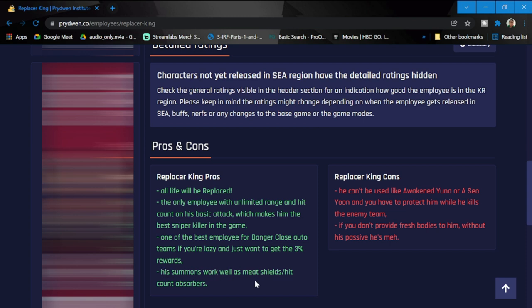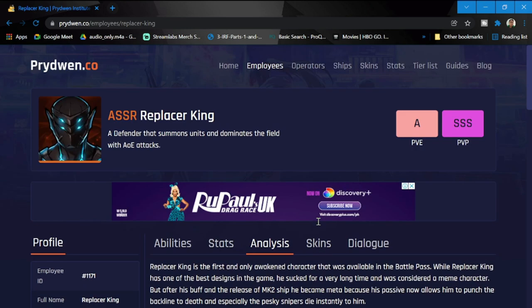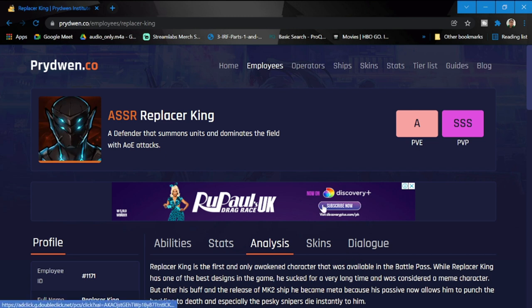His cons would be: he can't be used like Awakened Yuna, and you have to protect him. He is quite squishy, and when he kills the enemy team, if you don't provide fresh bodies for him without his passive, he's not going to work. So again, for those who want Replacer King, then go for him. Again, I'll put a link to this one, the website, in the description of this video.